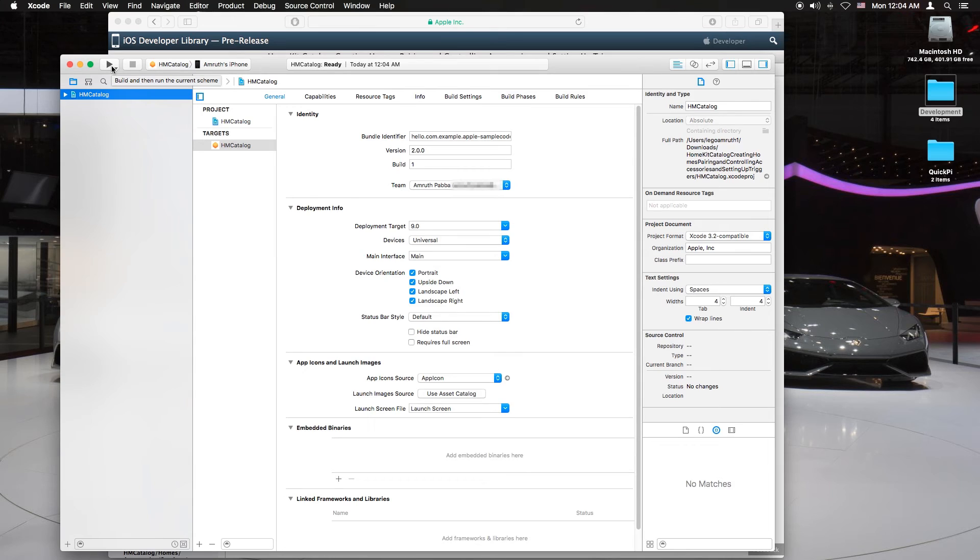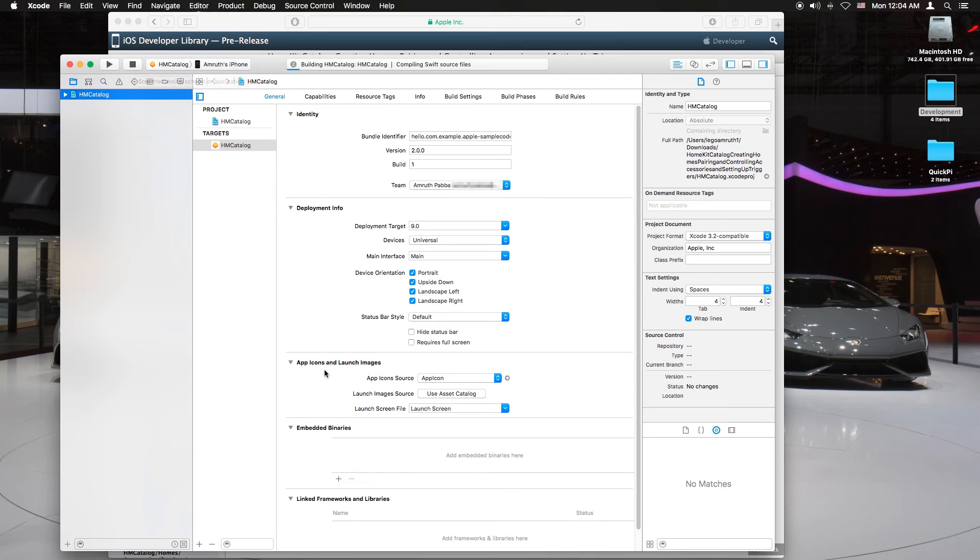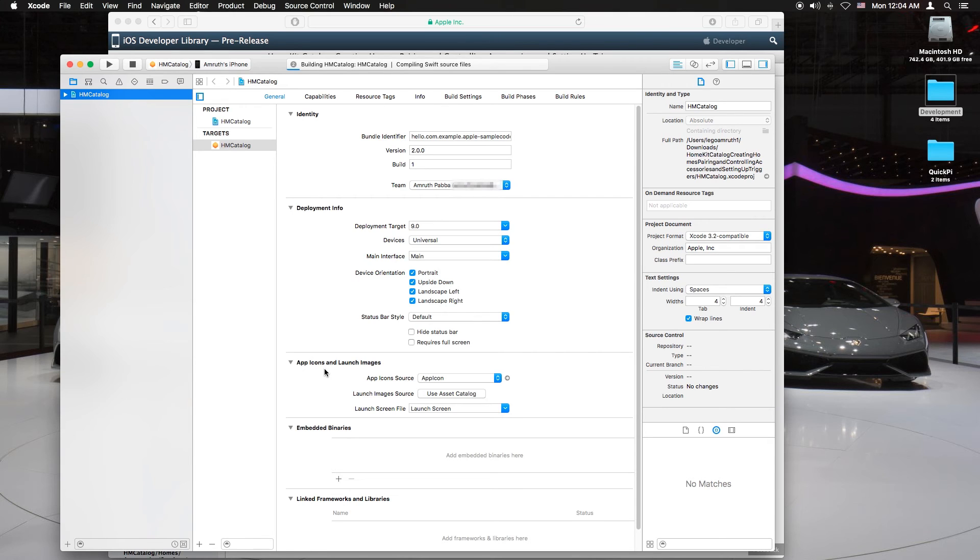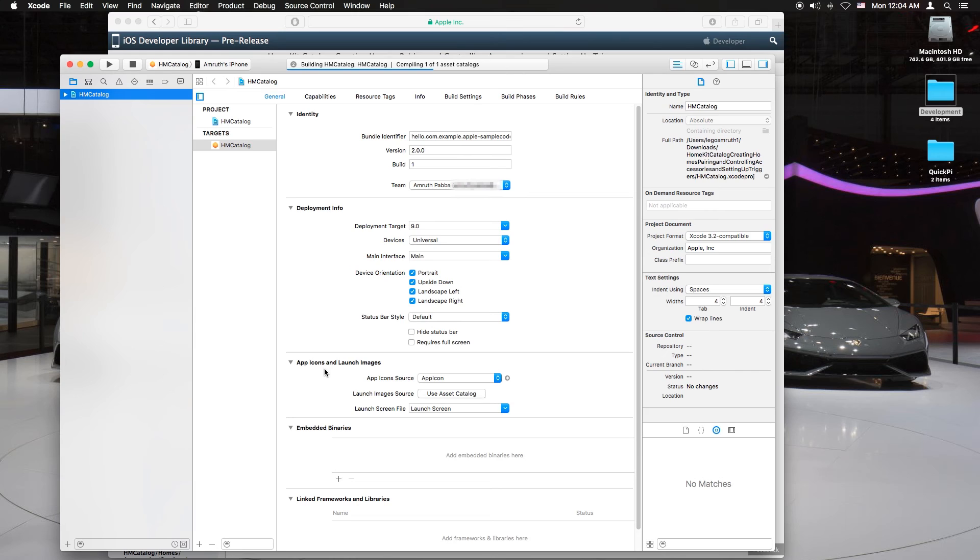Now I'm just going to hit build and run. When you click on that you should see all the code should start to compile. Almost done. This is Swift so it compiles a lot faster.